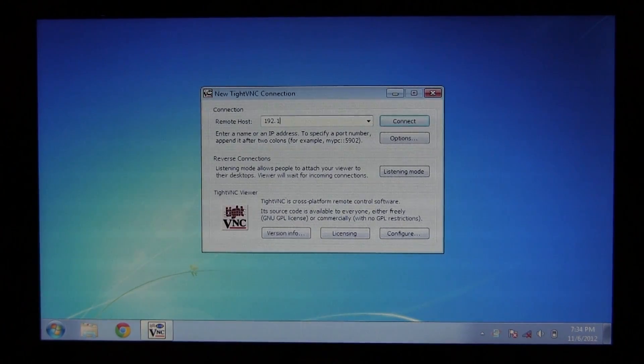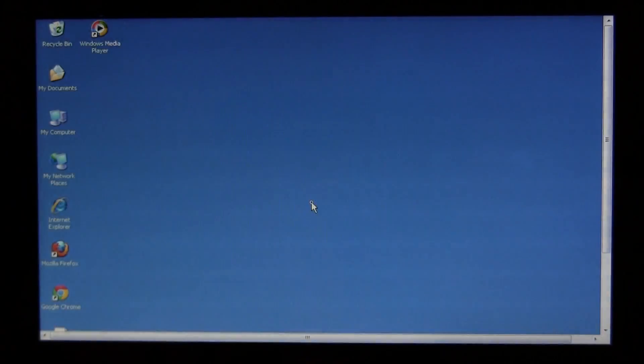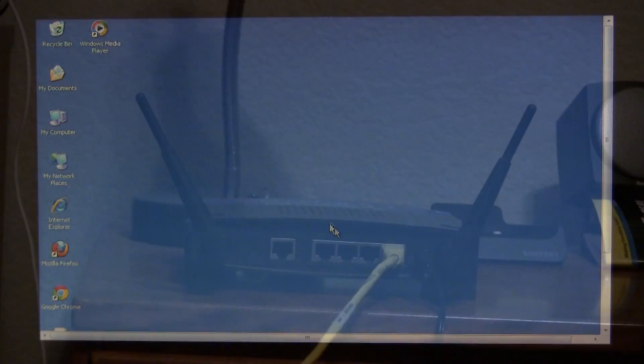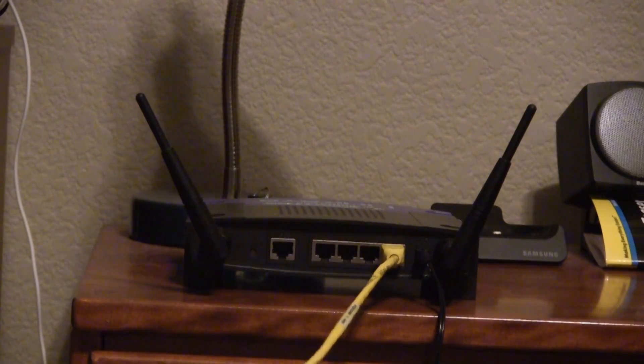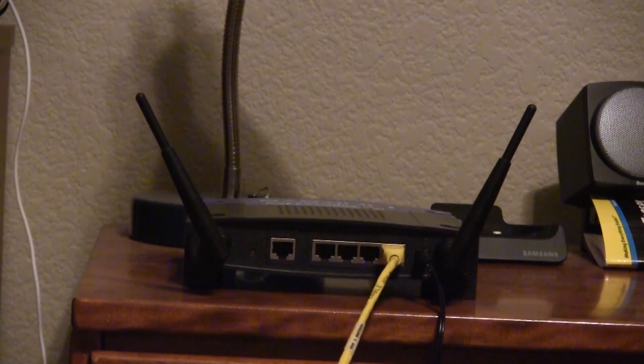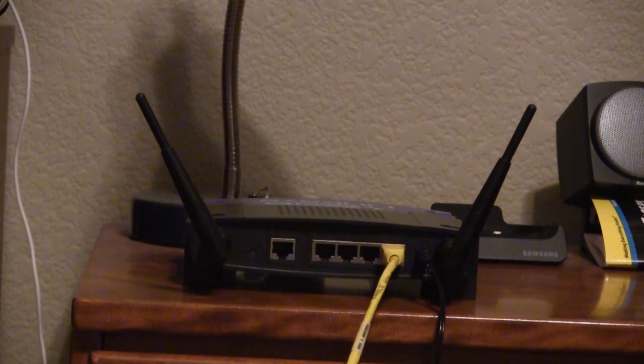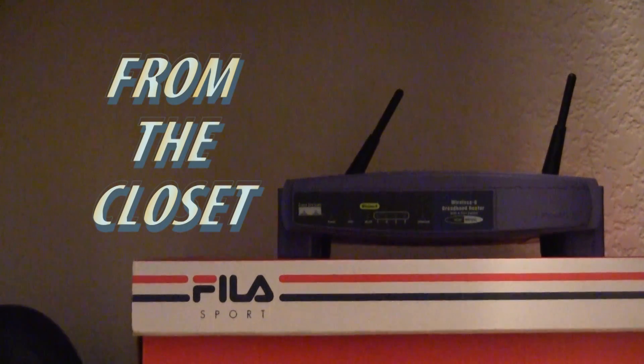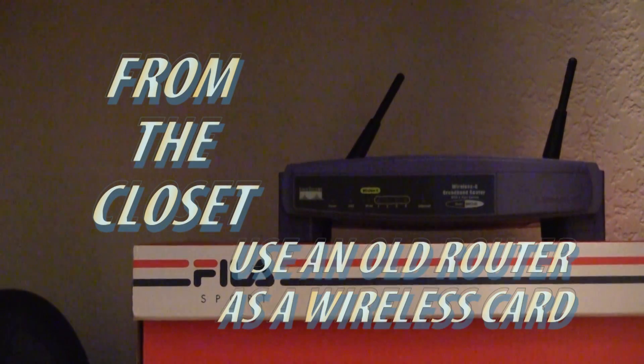Last week you learned how to access your server's desktop over the network, but now you need to keep your server connected to the network when you put it in the closet. Today I'll show you how to use your old router as a wireless card to keep that server connected to the network.